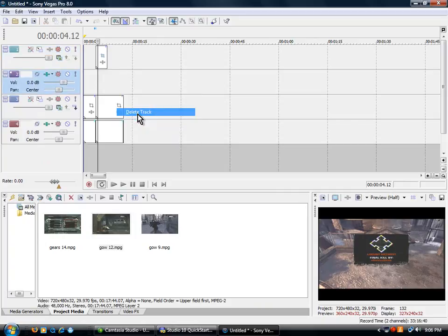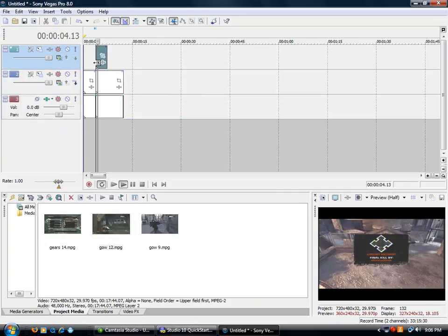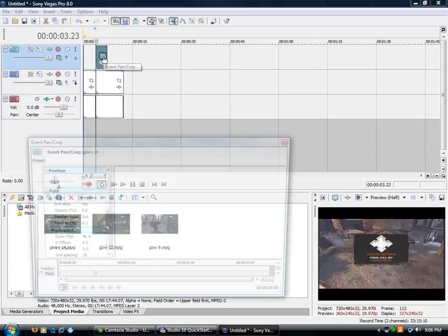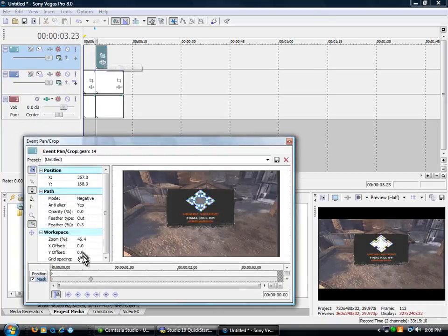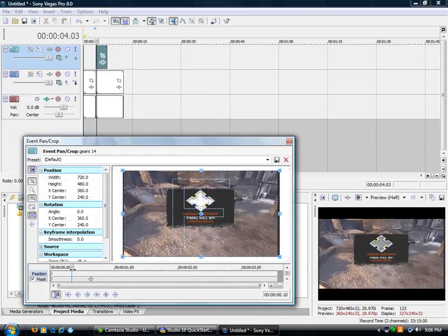Okay wait, delete the track if there's another one. See how it like fades in. And then go to event pan/crop again.